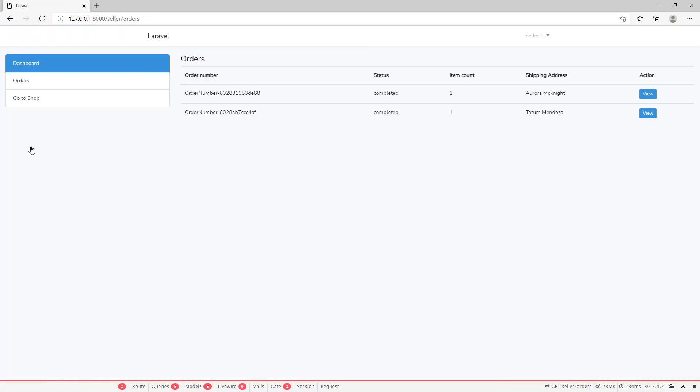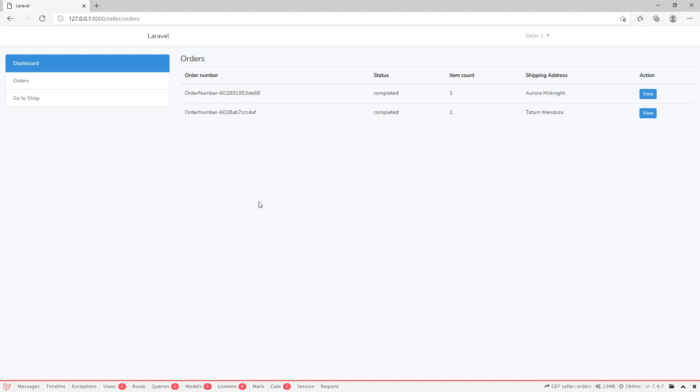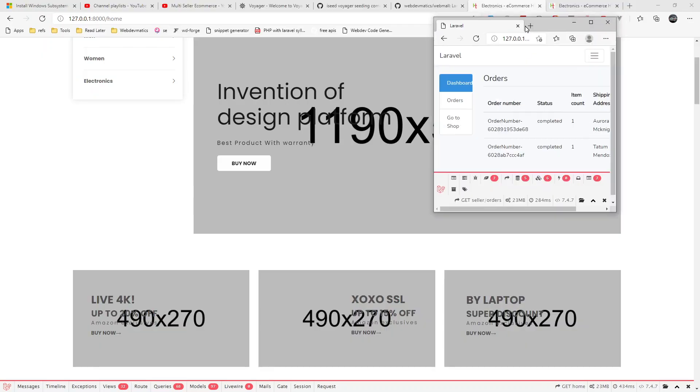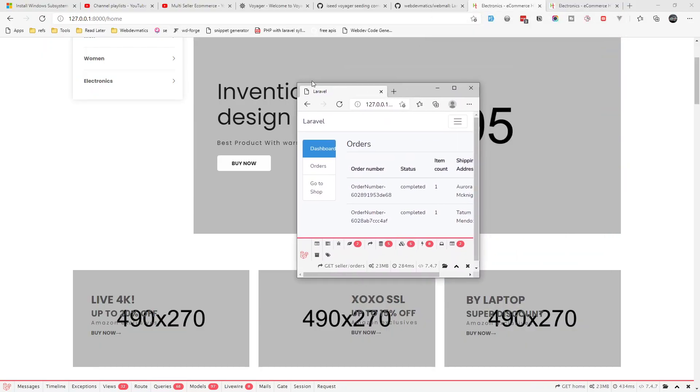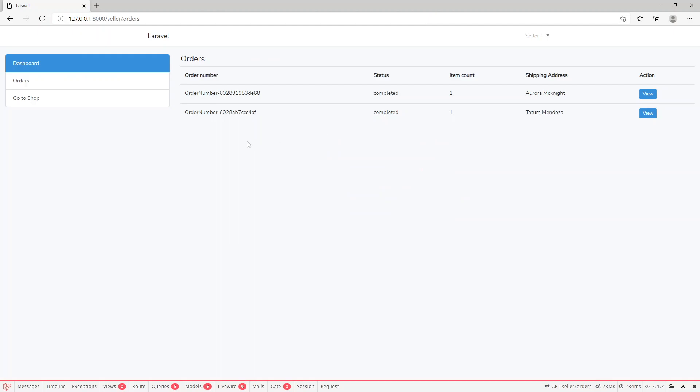For order management, we can create a separate dashboard for sellers or maybe show some report sales data in the dashboard with graphs and charts. These are the things I see on this website that we can improve. Otherwise this series is almost complete, but we can add more features as I get some time.